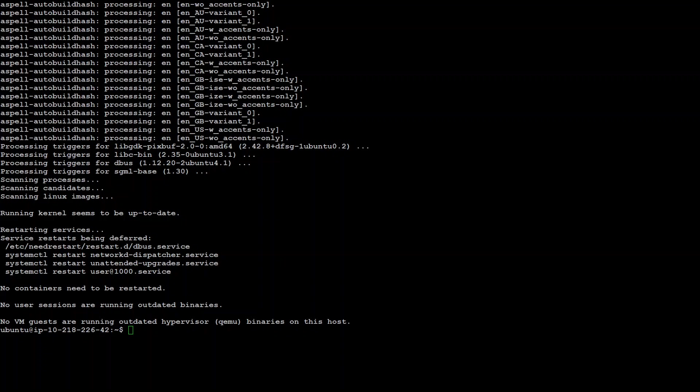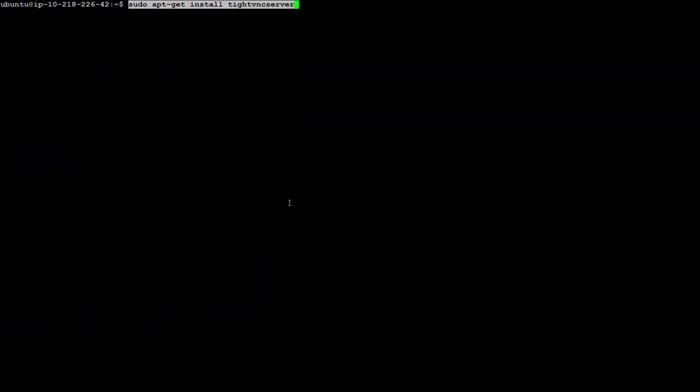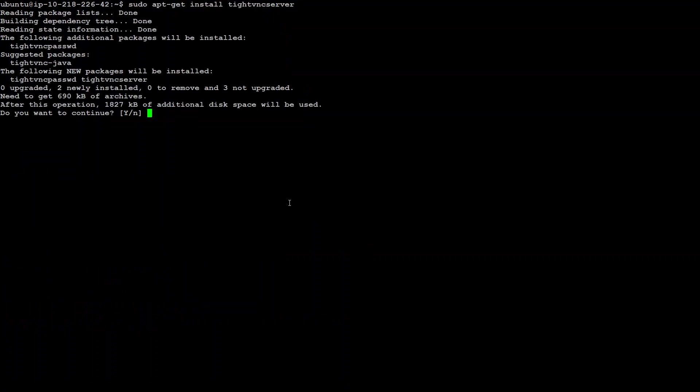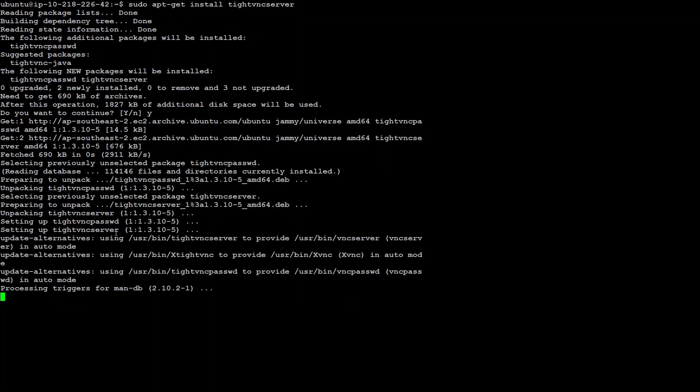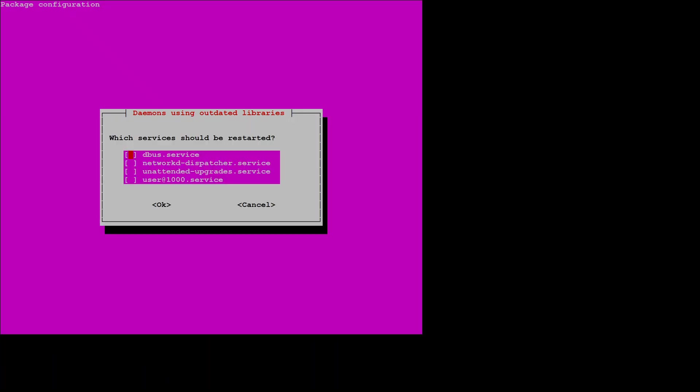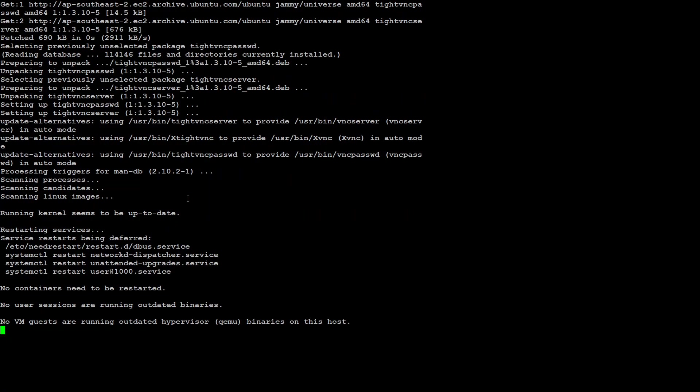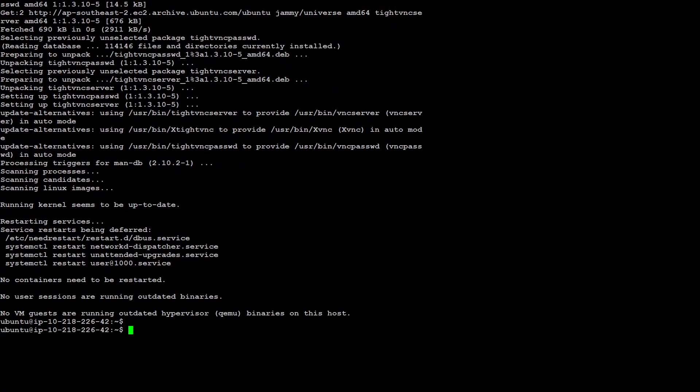Our desktop is installed. Next step is, let me clear the screen for the next step. The next step is to install the VNC server. VNC stands for virtual network computer and we need this in order to access the GUI. Again, click here, press enter and that's done.